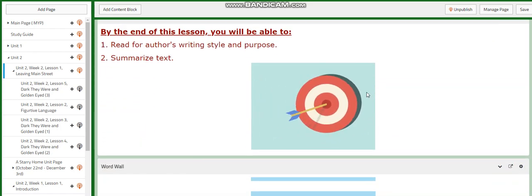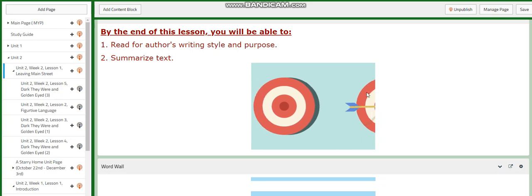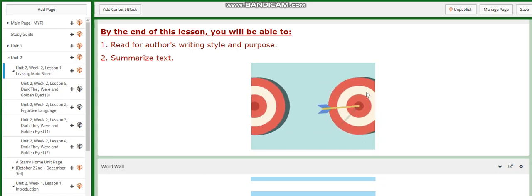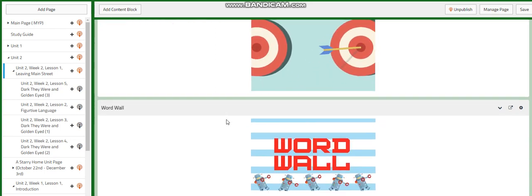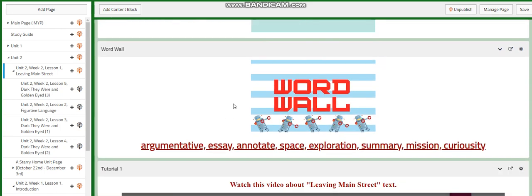You're going to read for the author's writing style and purpose, and you are going to summarize the text. Of course, this text is an argumentative essay.